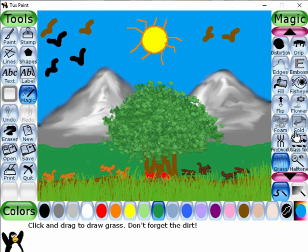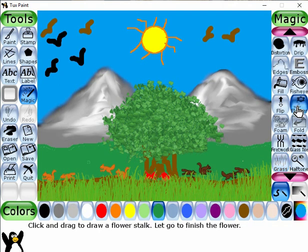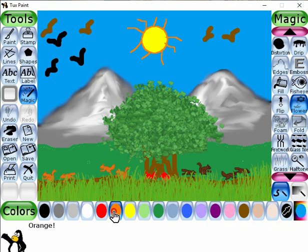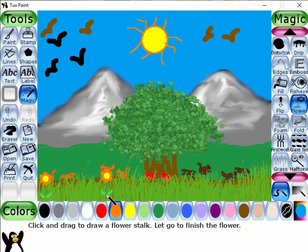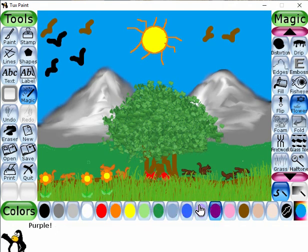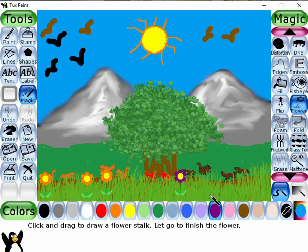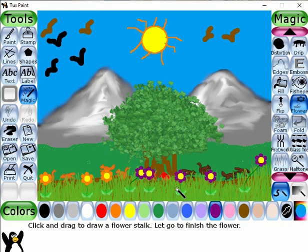Now I like to select the magic flower — this is the magic flower. Let's select the color; I like to select this orange color. Now I like to select this red color.